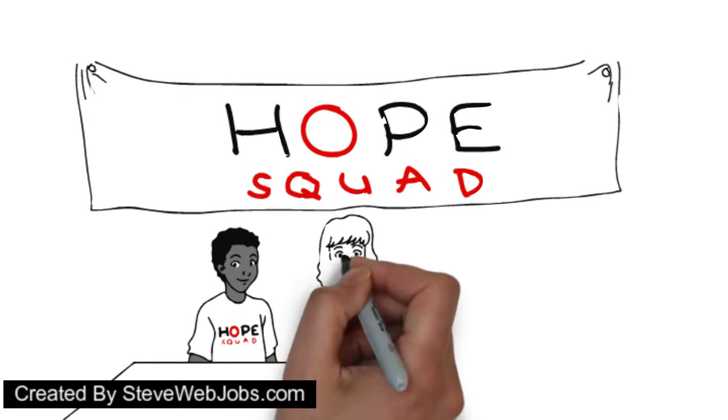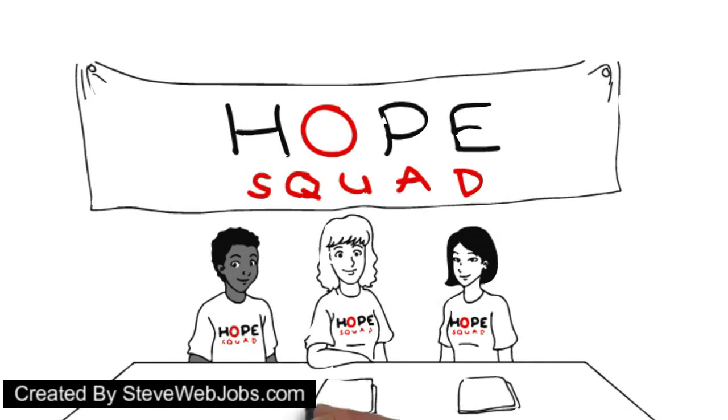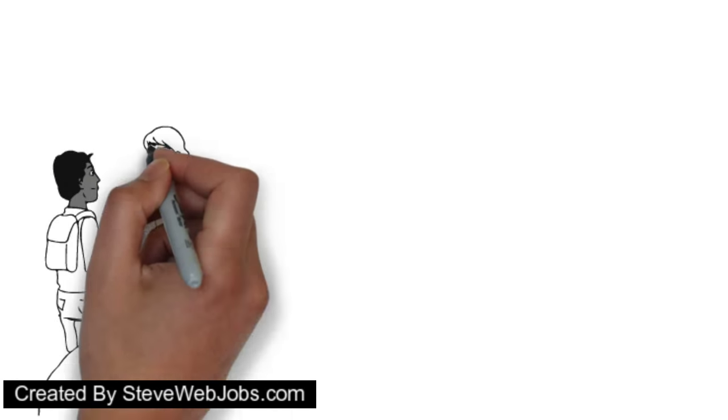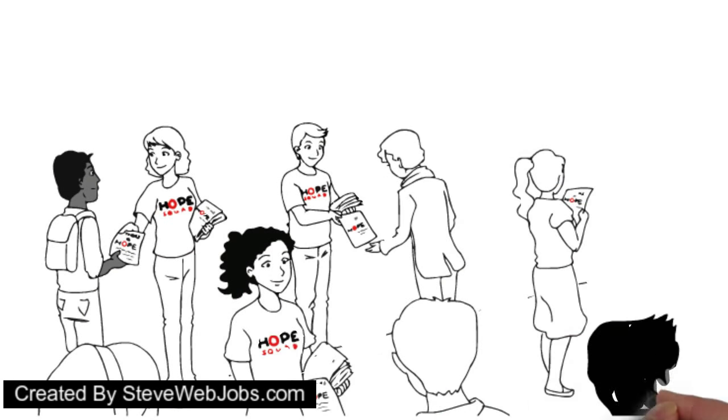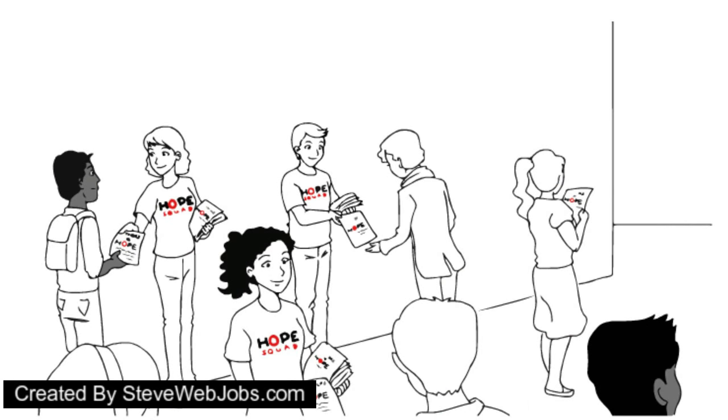Hope Squad members also bring suicide prevention awareness to the entire school by holding an annual Hope Week where fellow peers are given information about suicide prevention.